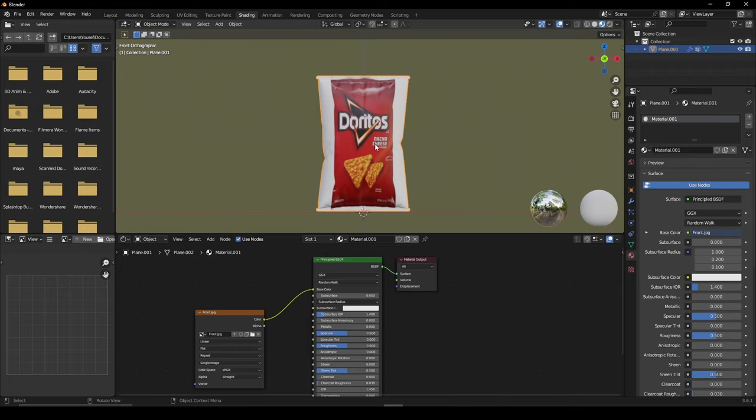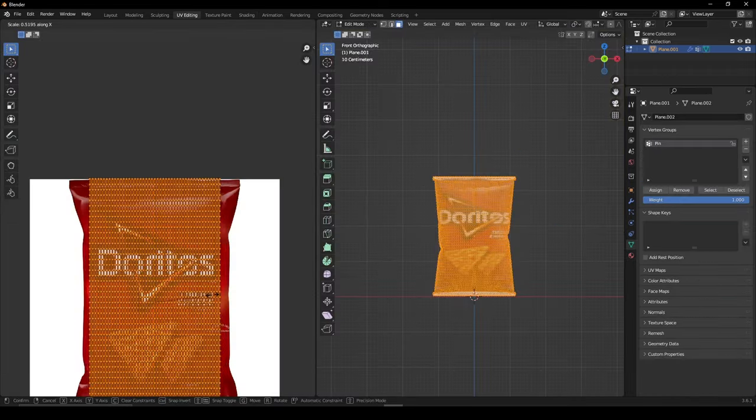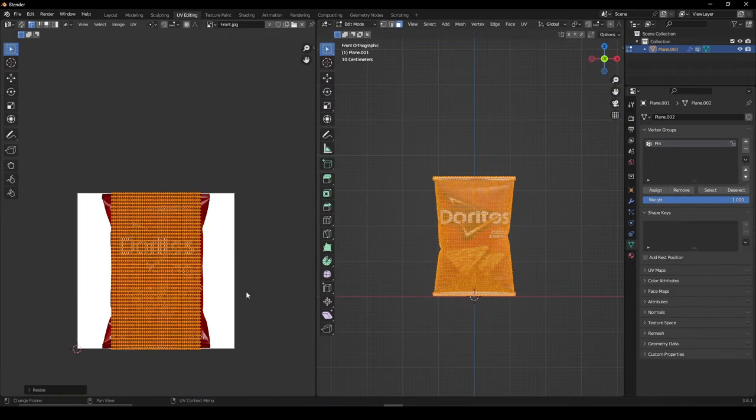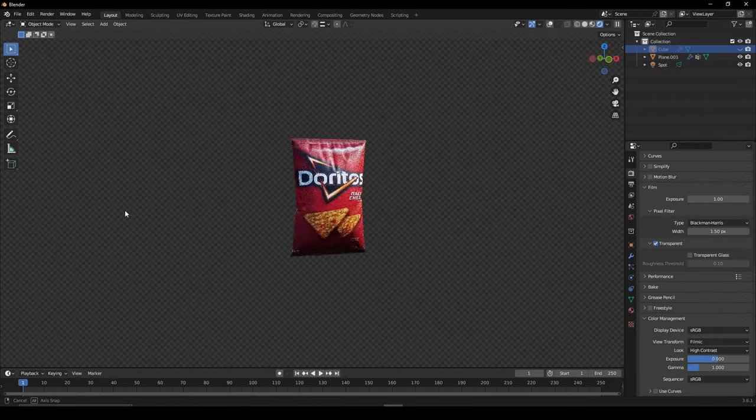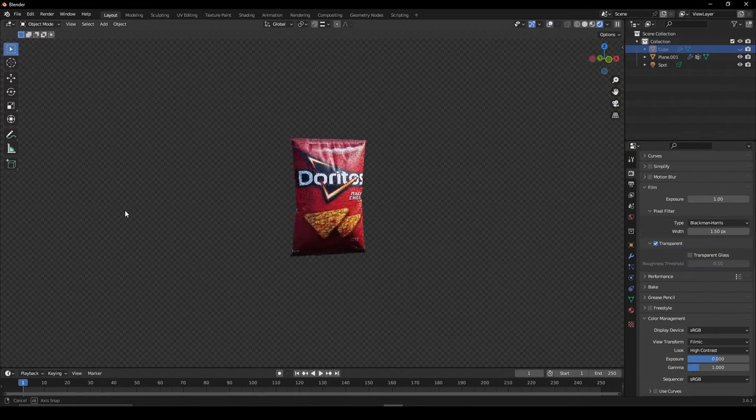Give the front of your model a texture image of a Doritos bag, and do the same thing for the back. I hope you've enjoyed and thanks for watching.